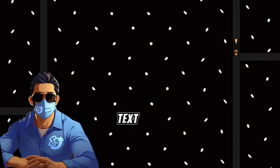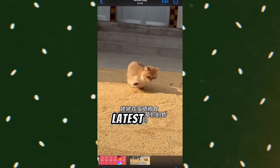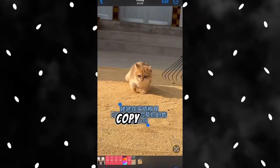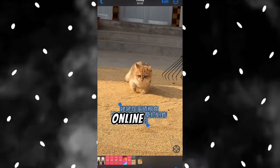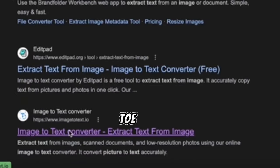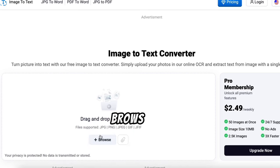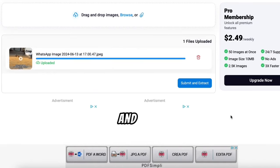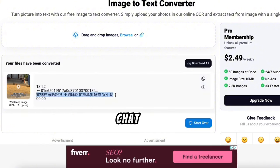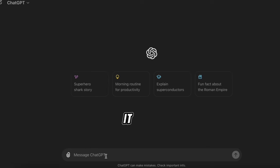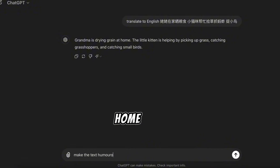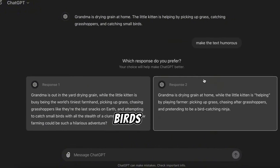First, we need to translate the text on the Chinese video to English. If you have the latest iPhone, you can take a screenshot of the video, open the screenshot, and copy the text. If your phone can't copy text directly from an image, you can use an online tool. Go to Google and search for 'copy text from an image.' Select a website like Image To Text, upload the image by clicking Browse, then click Submit and Extract. Once you have the extracted text, copy it. Next, go to ChatGPT to translate the Chinese text to English. For example, the translated text says: 'Grandma is drying grain at home. The kitten helps by catching grasshoppers and little birds.'